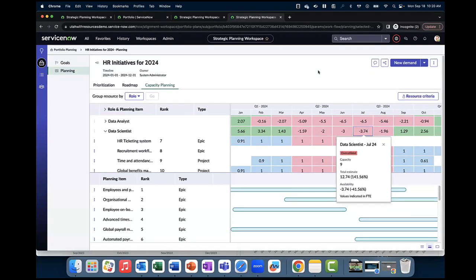This brings us to the end of our capacity planning demo. Now let's take a look at resource management.